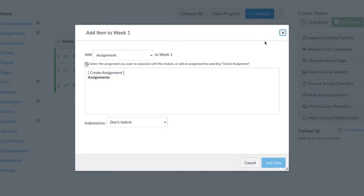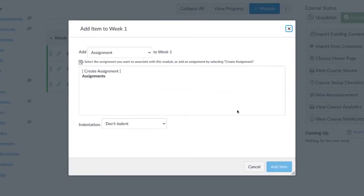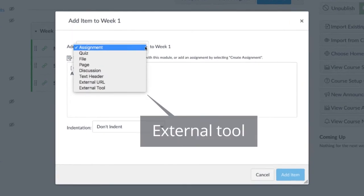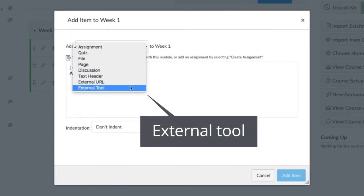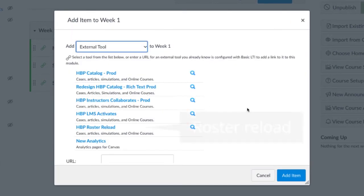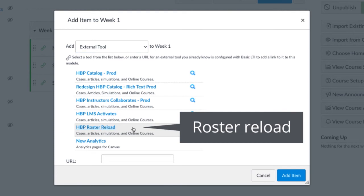Select External Tool from the drop-down, then select the tool titled HBP Roster Reload.